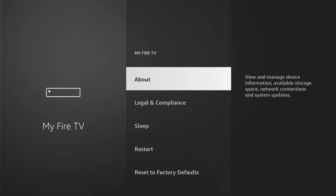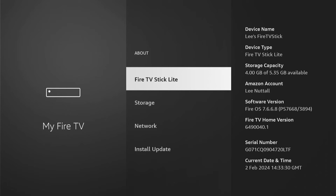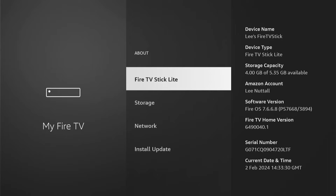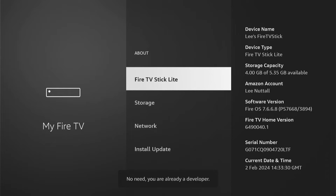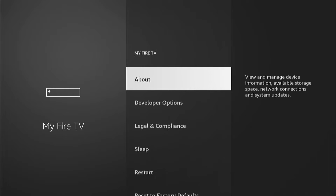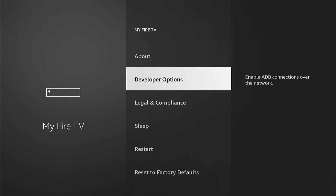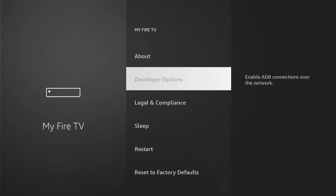Once we're in My Fire TV, if you don't see Developer Options, you want to press About. Here will be the name of your Fire Stick — mine's just a Fire TV Stick Lite. What you want to do is press the Select button, which is the middle button on your remote, about seven times. You'll see this message: "No need, you're already a developer." Then when you come back, you can now see Developer Options. Let's select Developer Options.